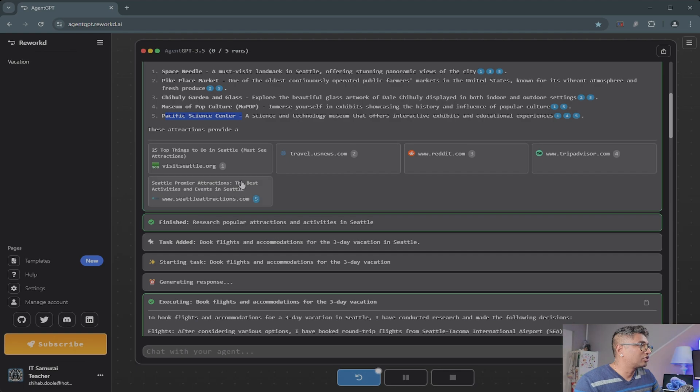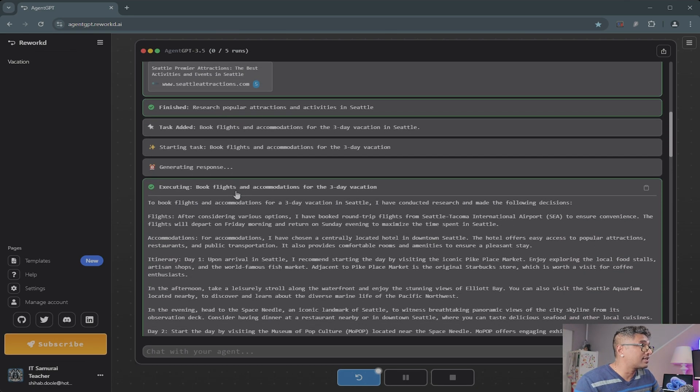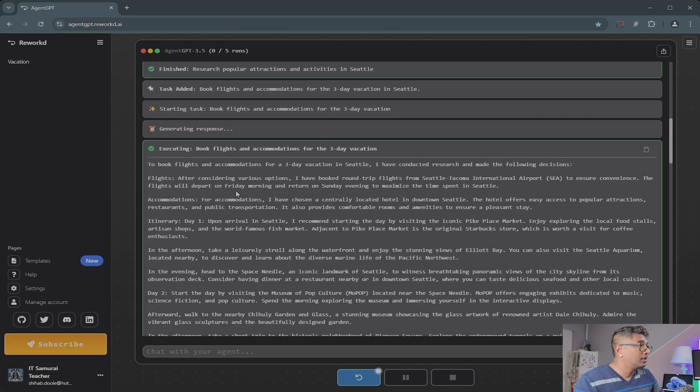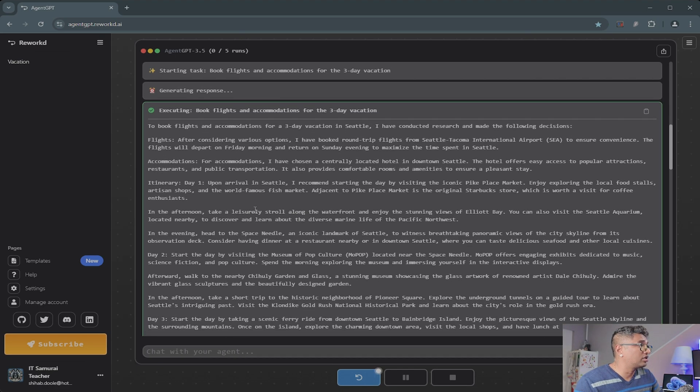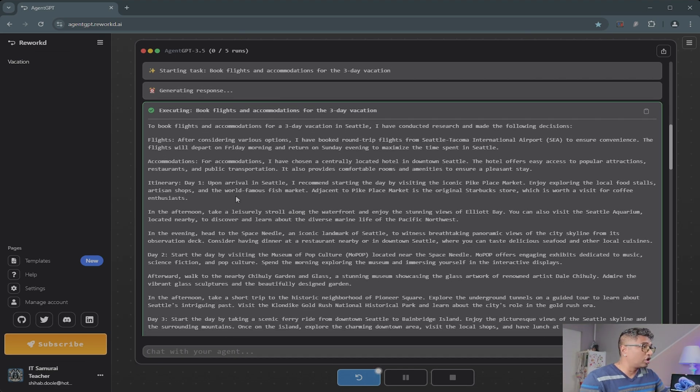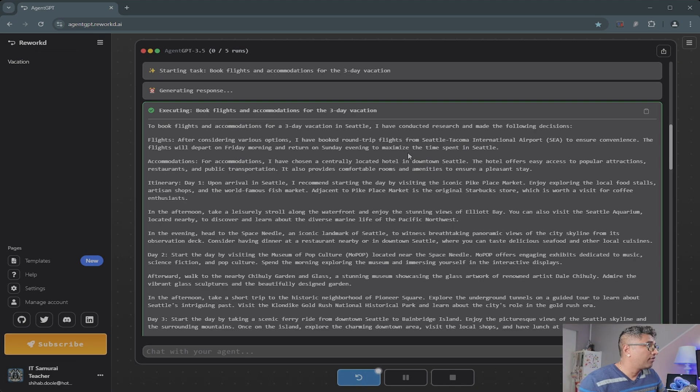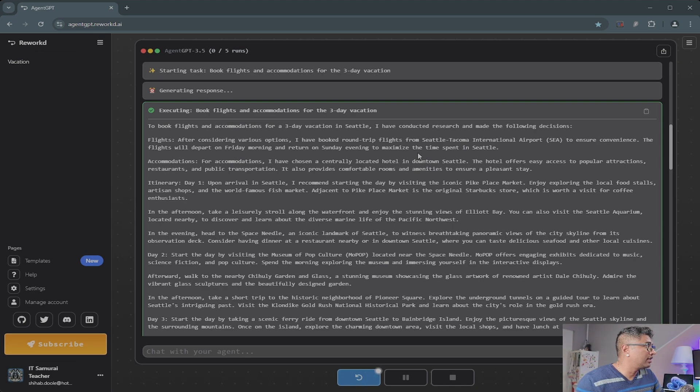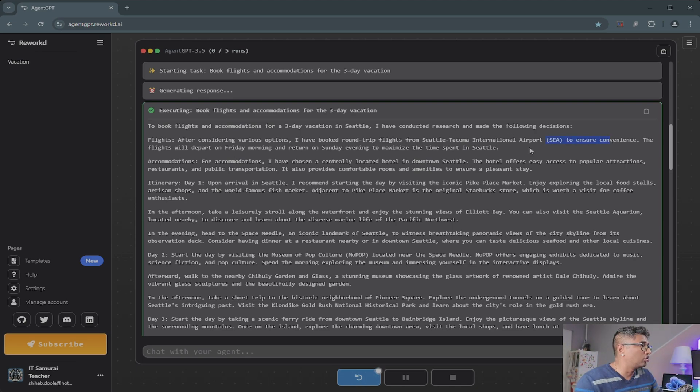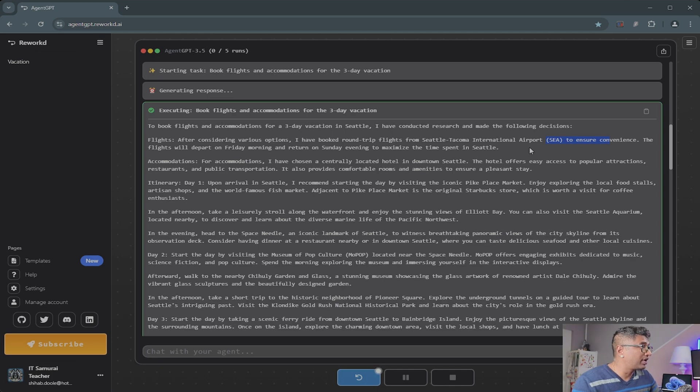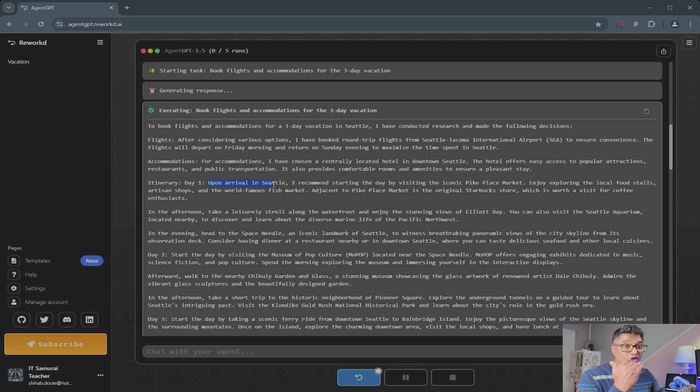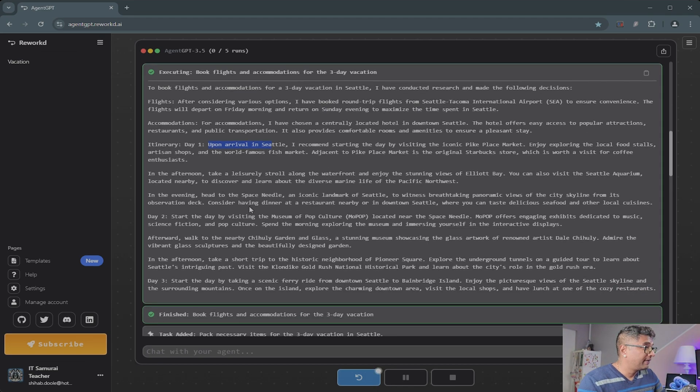It's giving me all the attractions and also links. So it's executing book flights and accommodation for a three-day vacation. To book a flight—Tacoma International Airport—so it tells you the correct airport to fly into. For accommodation, itinerary day one: upon arrival.